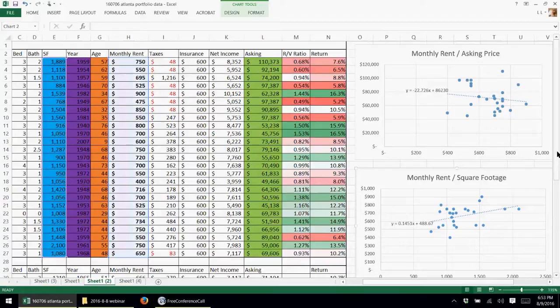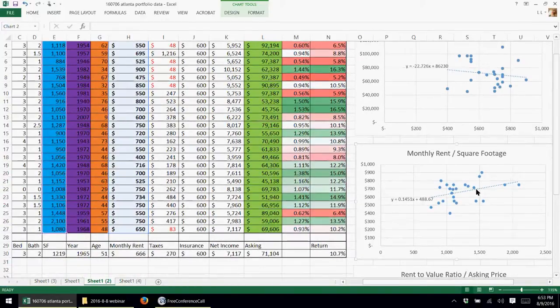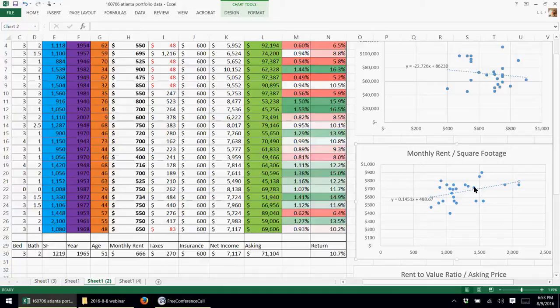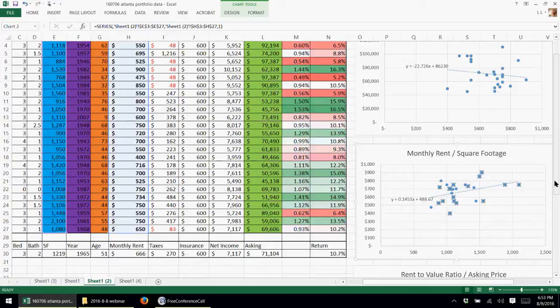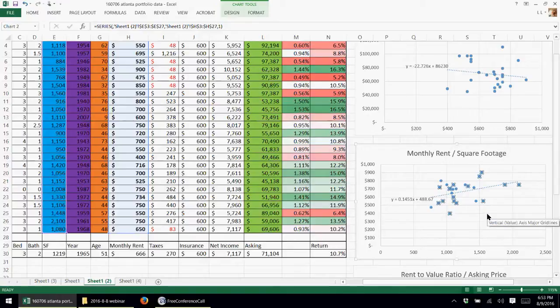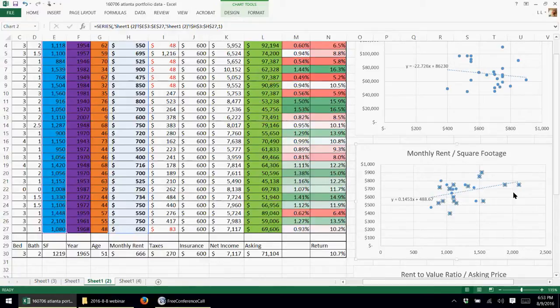Next chart I have here is the monthly rent in comparison to the square footage. As I said, the square footage is a very big key performance indicator for the rent on these properties. As you can see, it's a linear relationship. The more square footage you have, the higher the rent that you're going to get. And that makes sense intuitively.